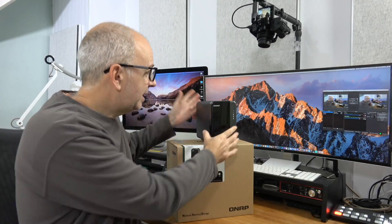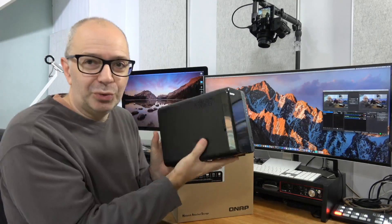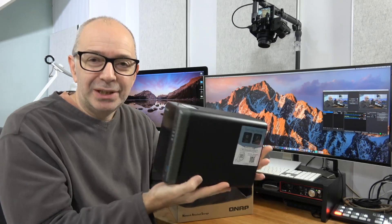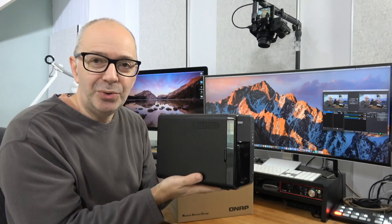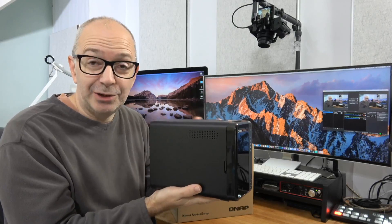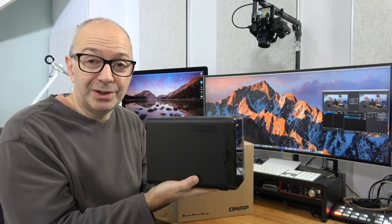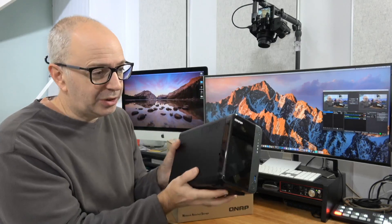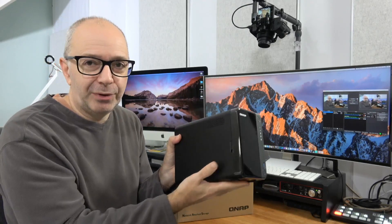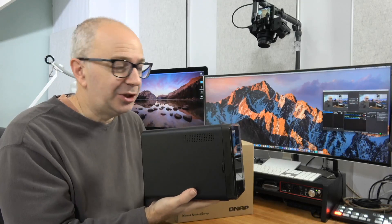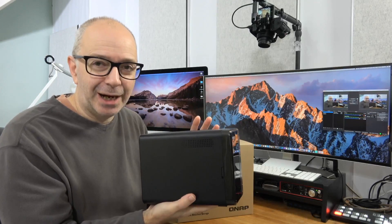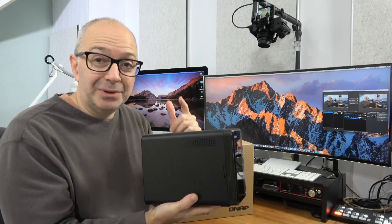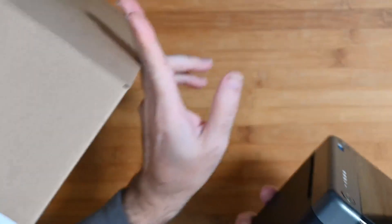So we're going to take a closer look at this very shortly. Just to give you a brief look around the box, this will accept either two 2.5 inch hard drives or solid state drives, or two 3.5 inch SATA hard drives. You pop them in the box, there's a little latch on the side which pops the front cover off. Slot the drives in, run through a setup procedure, very easy to set up, and then you're good to go. So let's dive straight into this.